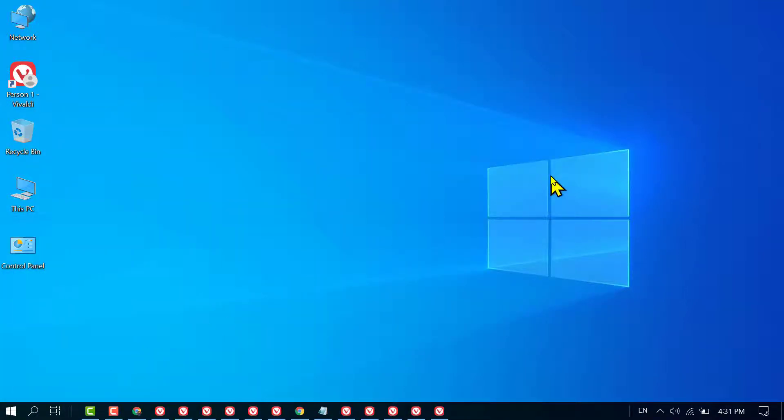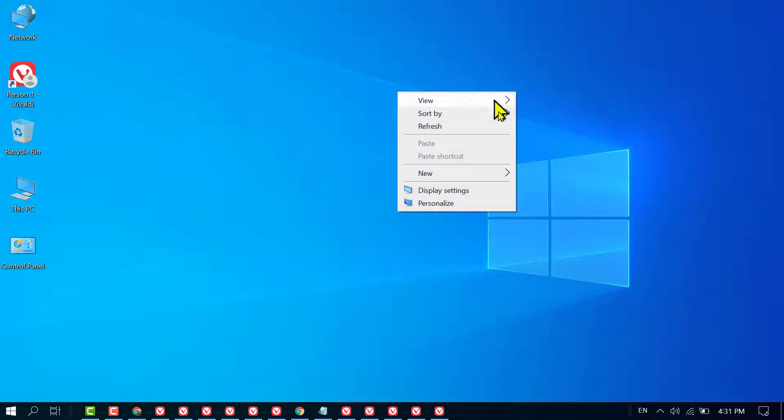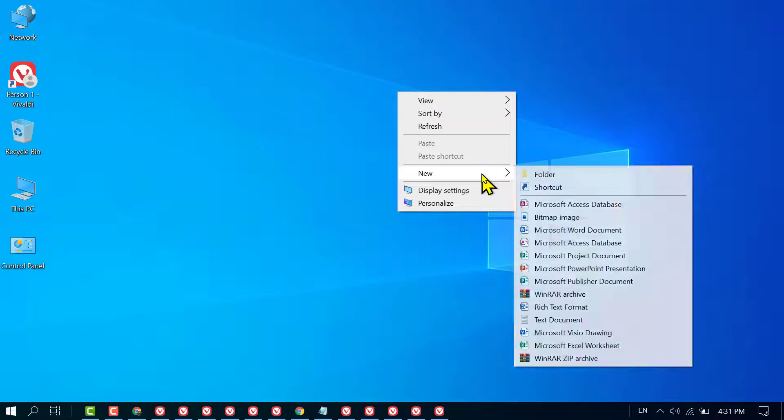That's it! This is how you can clear the clipboard in Windows 10. If you want to create a shortcut, right-click anywhere, select New, and click on Shortcut.